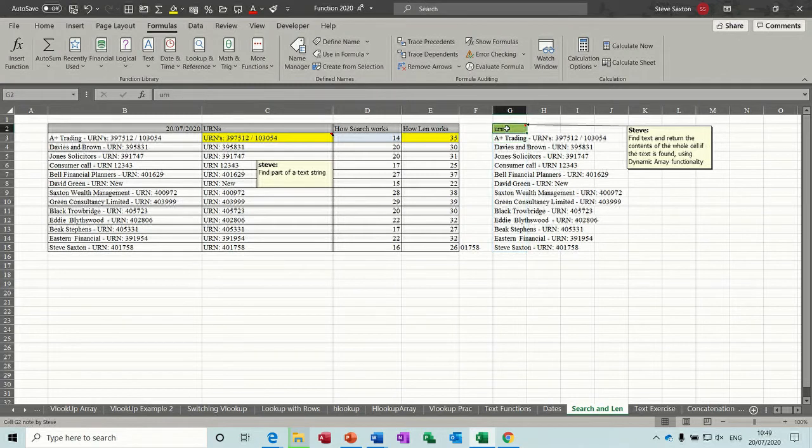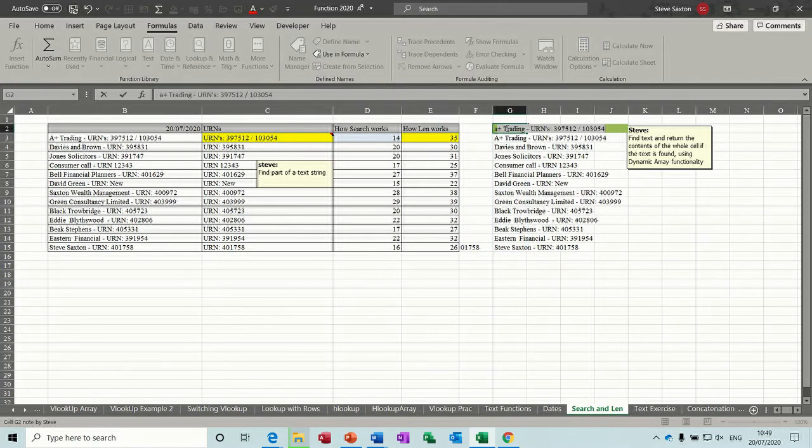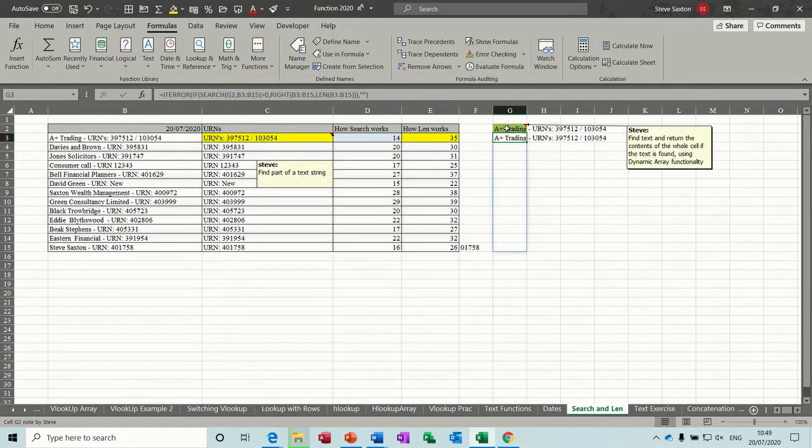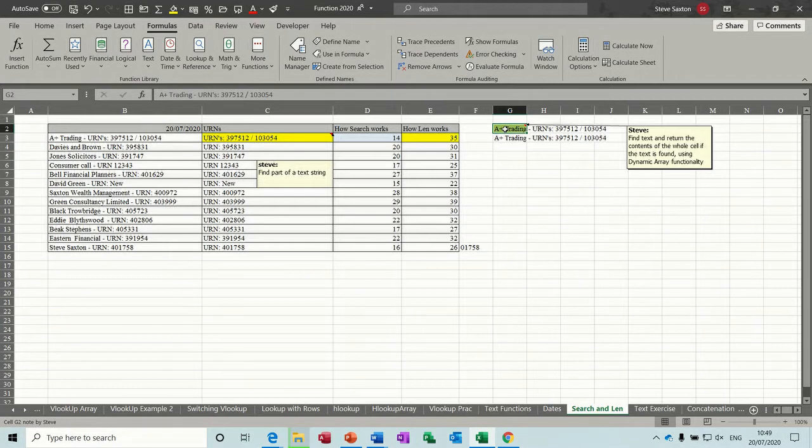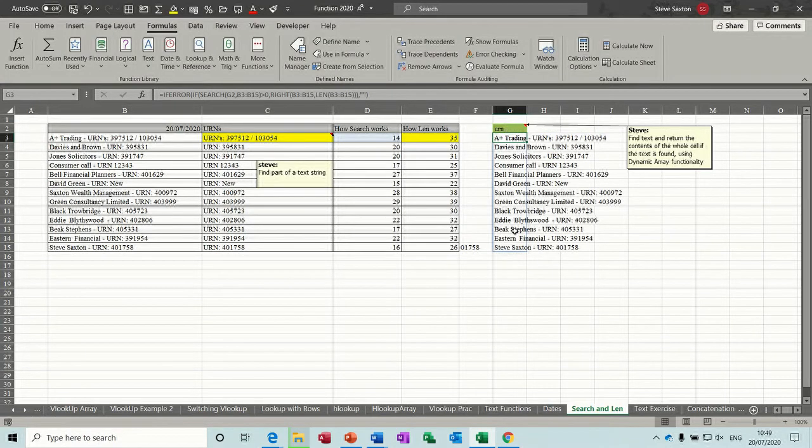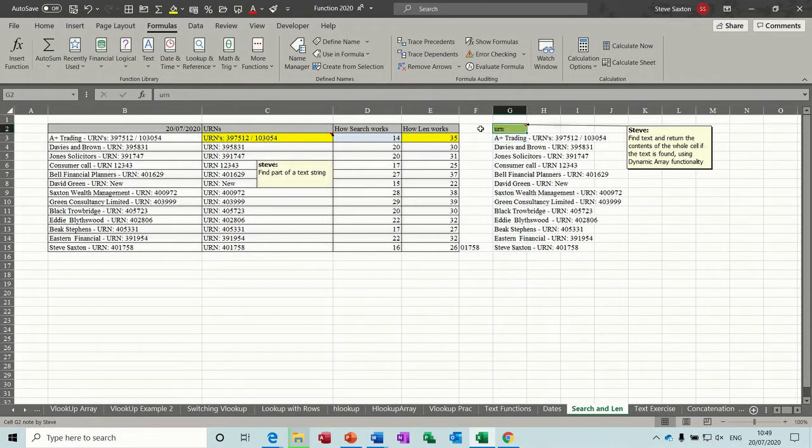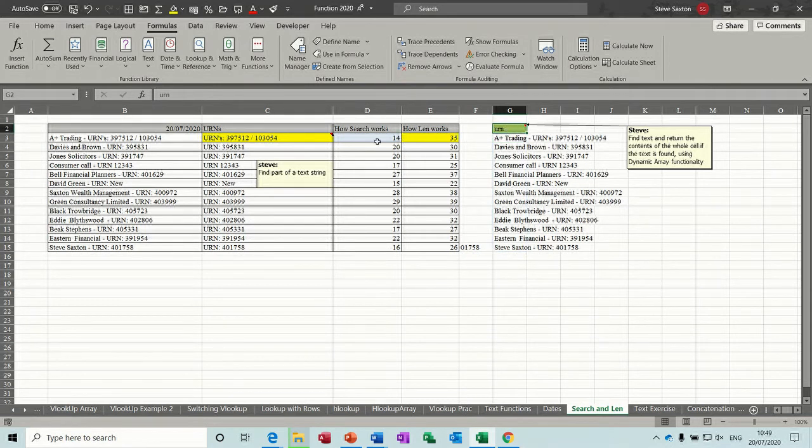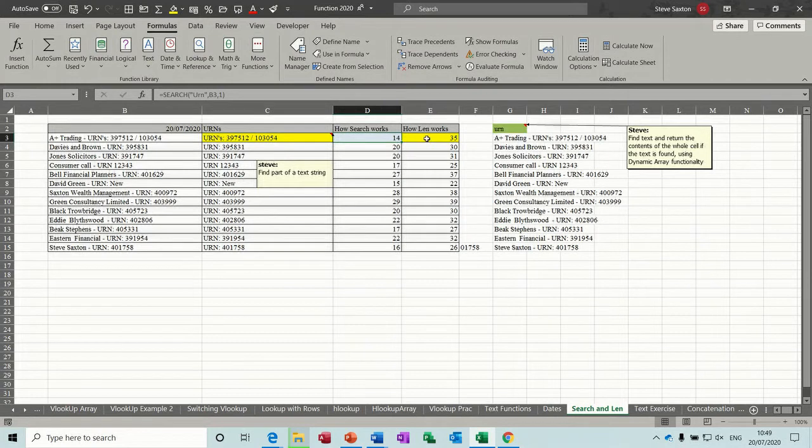And then if I want to change the character at the top, if I put A, anything with A is going to come back and it just brings that in there. If I put URN back in there, it just drops everything back in. So that's how the SEARCH and the LEN can be used to bring back information of a text string.